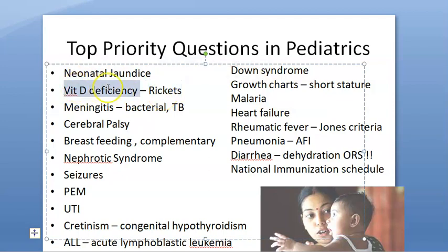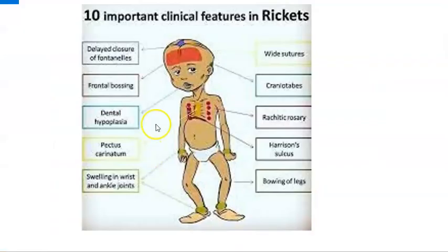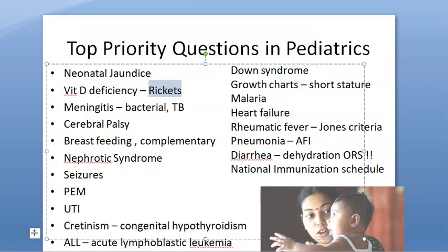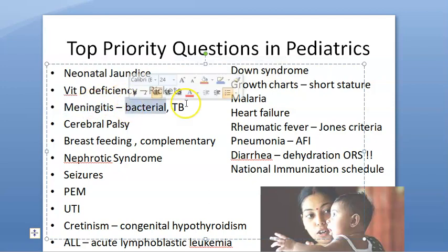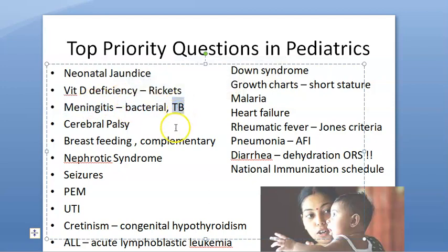Vitamin D deficiency — also called rickets. You need to know vitamin D-dependent and refractory rickets. Know about bowlegs, genu varum, genu valgum, rachitic rosary, Harrison's sulcus, and the fraying and cupping of bones on X-ray. All these are important terminologies.